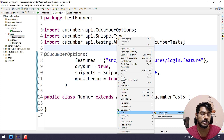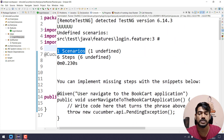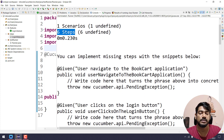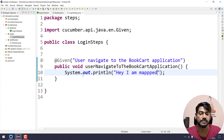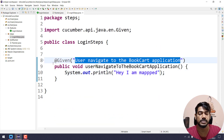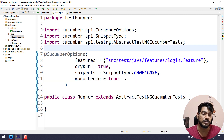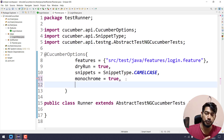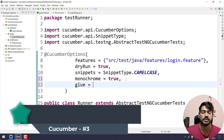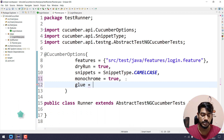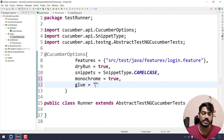Now let's go to the runner file and right-click and run as TestNG test. Looking at the output, it still shows one scenario, six steps, and '@Given user navigates to the book cart application' still shows as undefined — even though I have that method written. The reason is we have to link our feature file to the steps file. For that we have an option called 'glue' — glue is used to stick things together, and here we tell it where our steps file is.